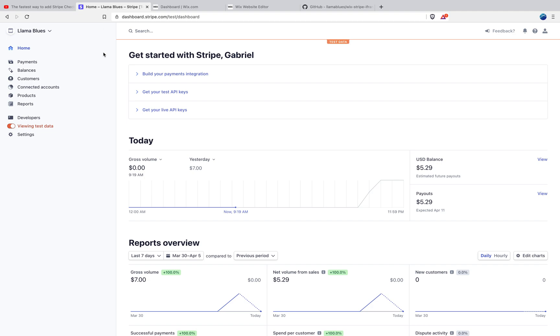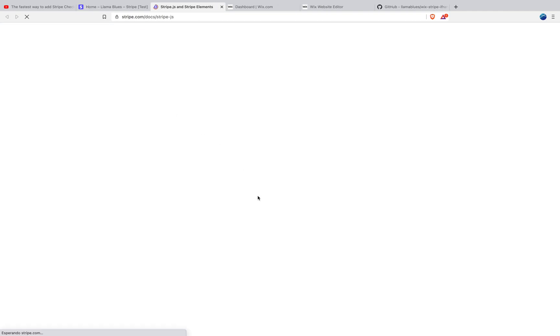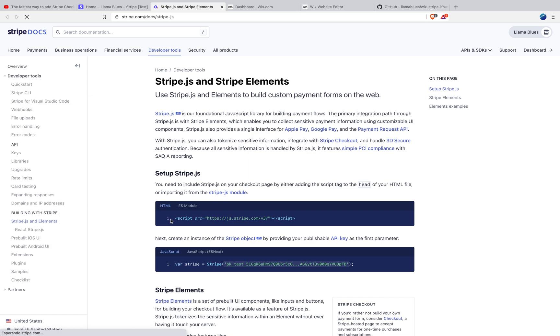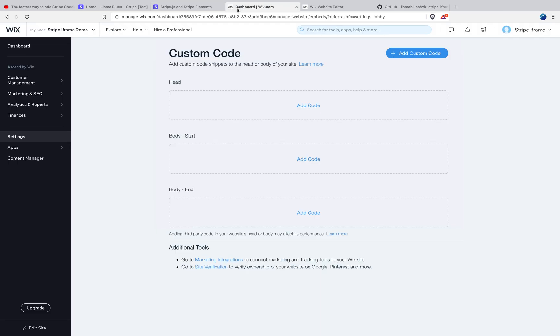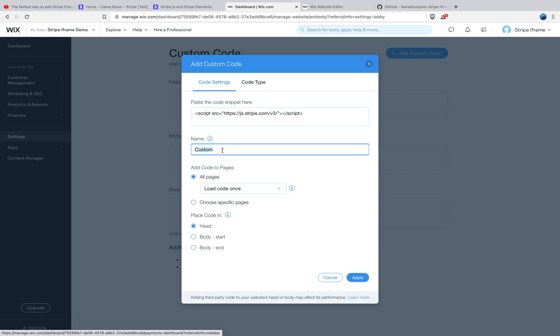So I'm going to first go into the Stripe documentation and I'm going to copy this snippet. And then I'm going to go back into the dashboard and settings and I'm going to click add custom code. I'm going to paste the code snippet here, and I'm going to name this Stripe.js.